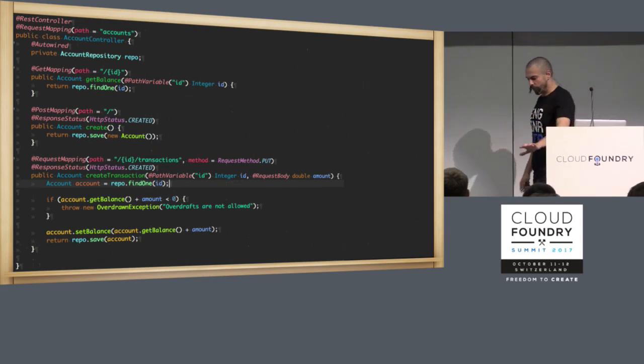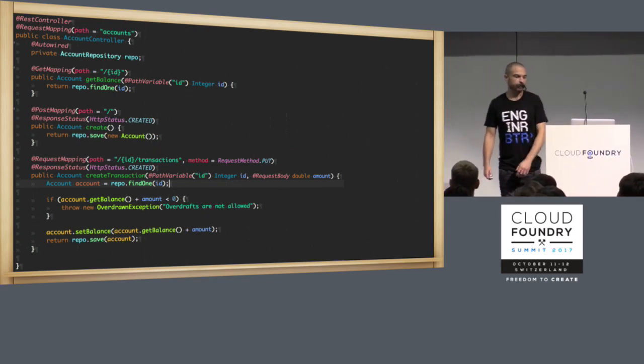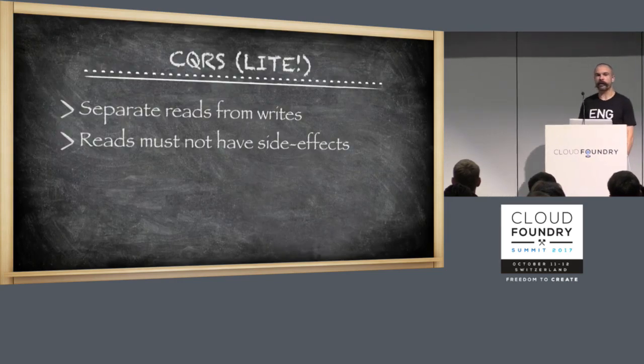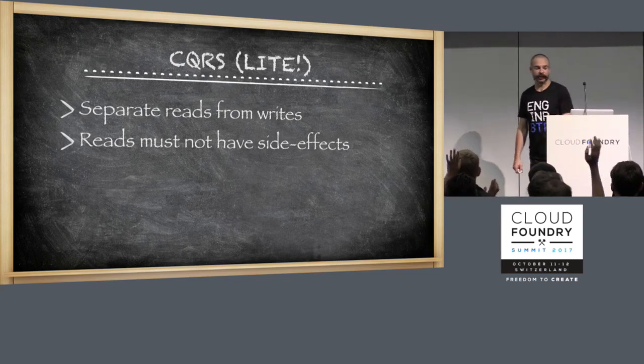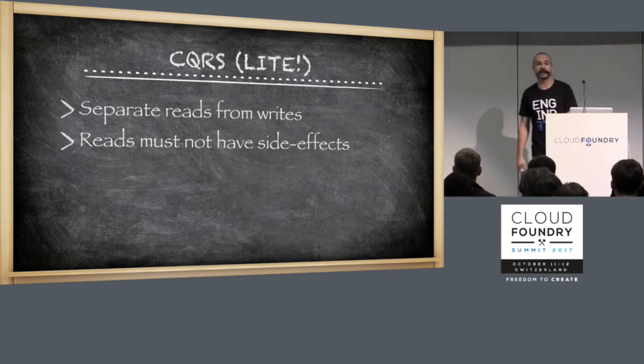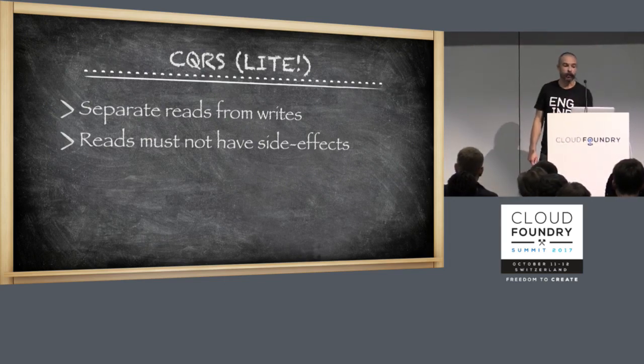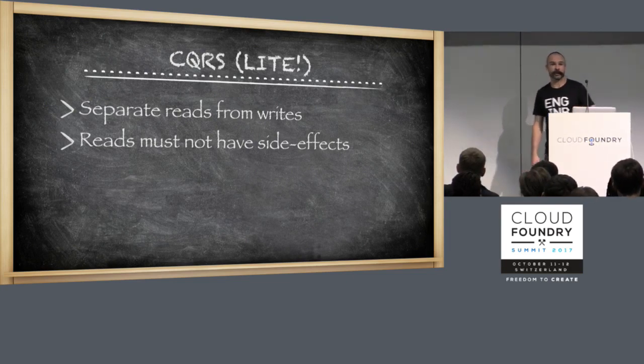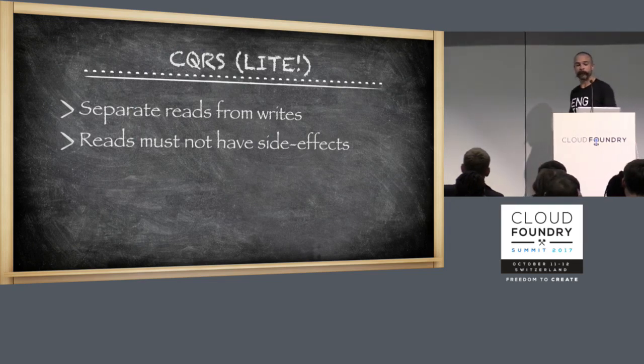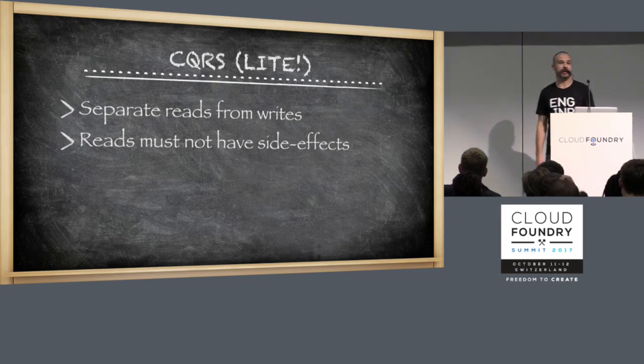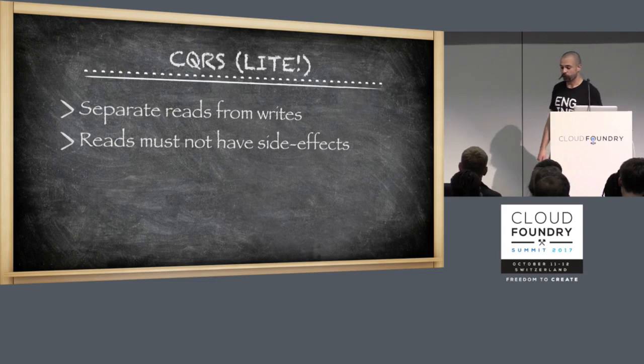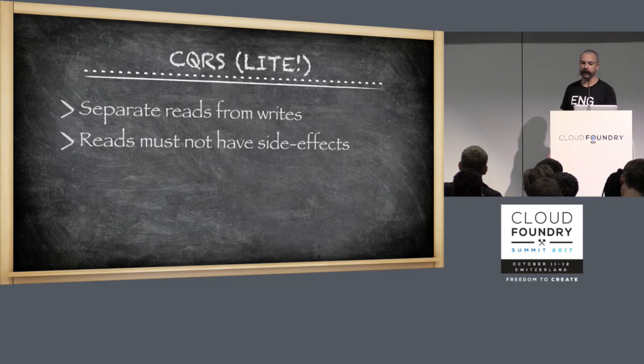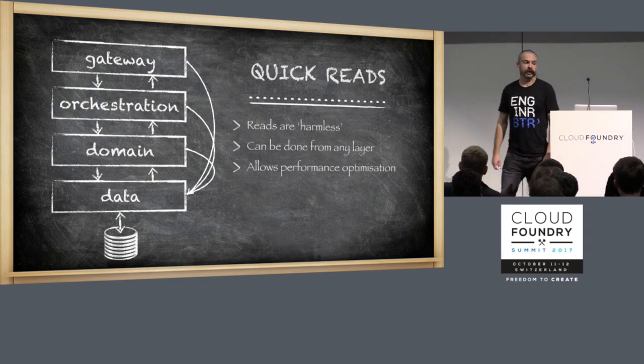So we've now written our application, and we've got it into those four different strata of services. What's the next thing we need to do to make this portable, make it migratable? CQRS lite. Command, query, responsibility, segregation. The simple bit is separate your reads from your writes. You have a separate write path through your application that can have side effects and changes states. Reads must not do that. This makes your system very easy to reason about. You know that when you call something called get account, you're not going to change the state of the world. You're just going to get some data back.